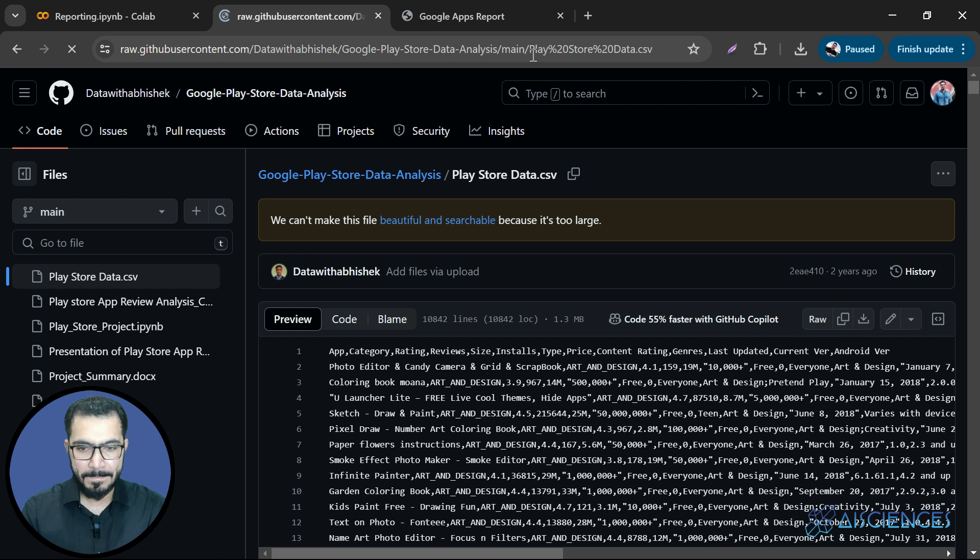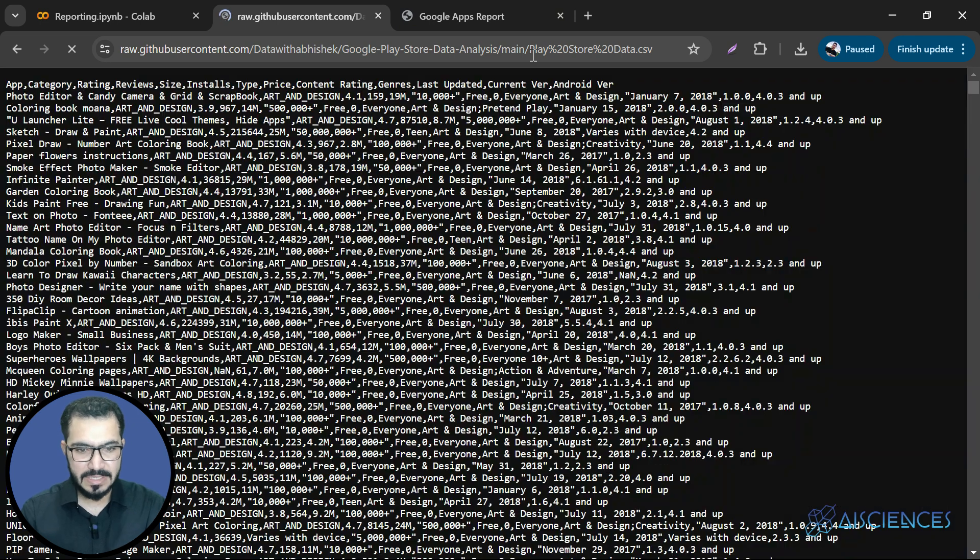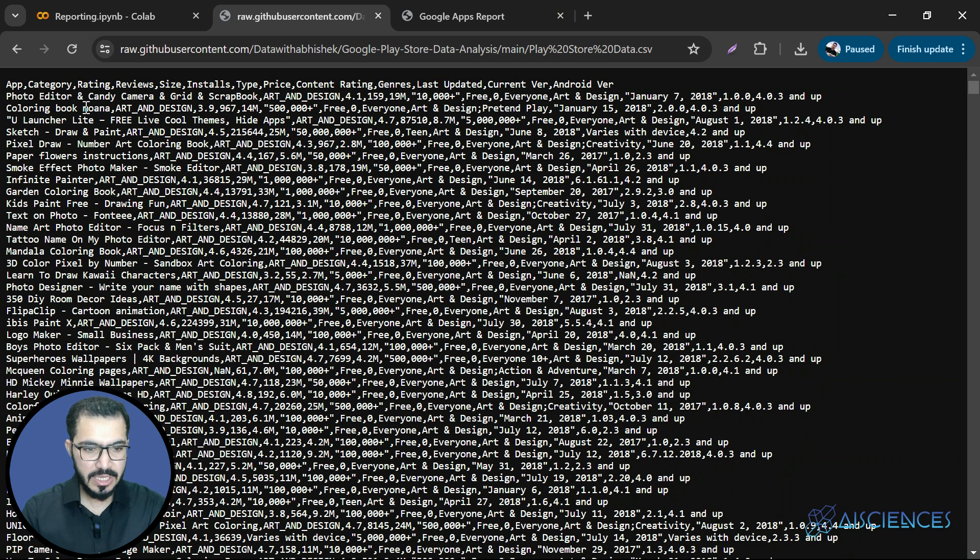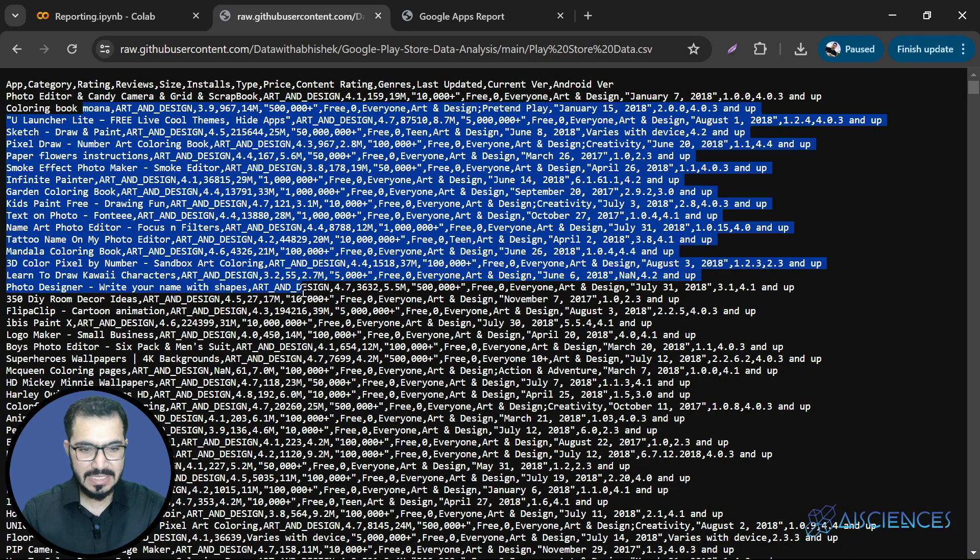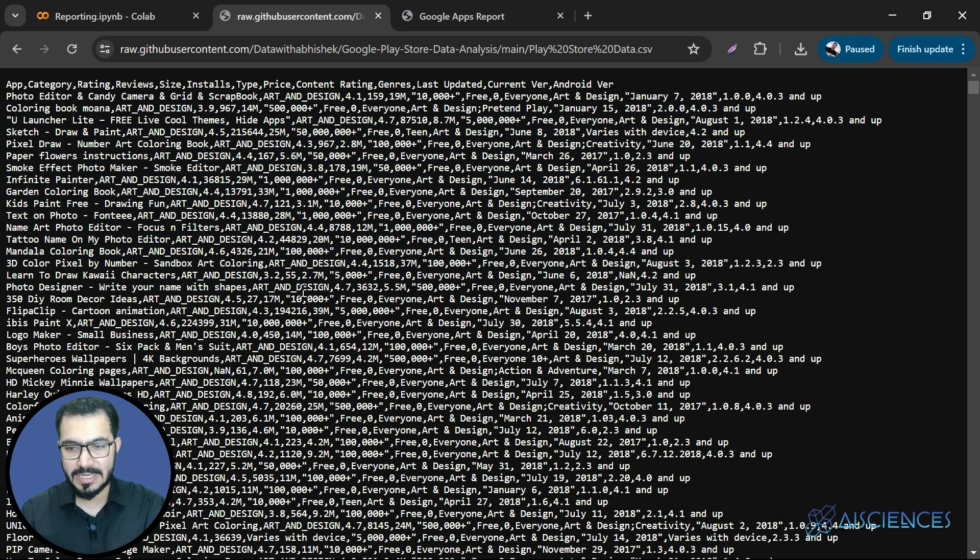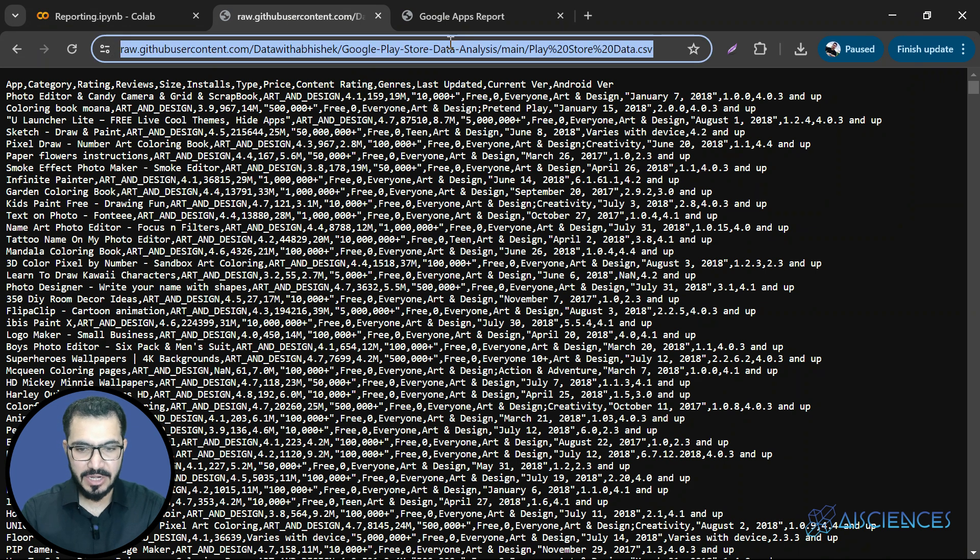For example, here if you see Play Store data.csv, if I click over here, all you have to do is just go ahead and find any CSV file that contains the data. Click on that .csv file and go to this button that is called RAW so that we can copy and paste the link of this data. So, here the data is available in RAW format and it is in CSV format and here we have the link.